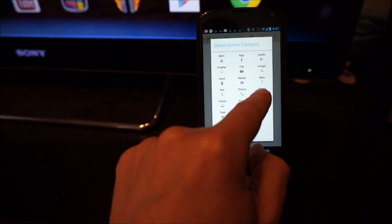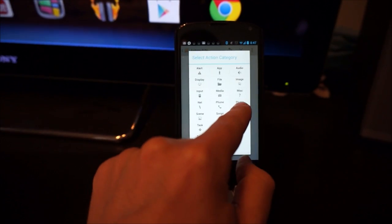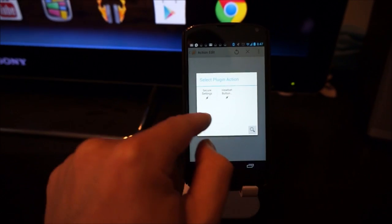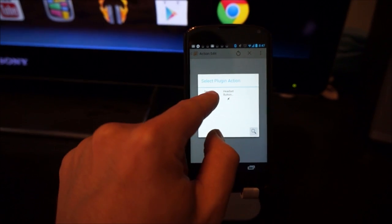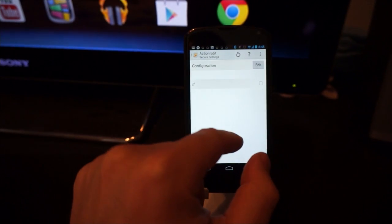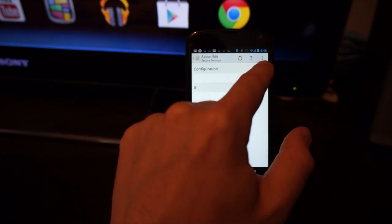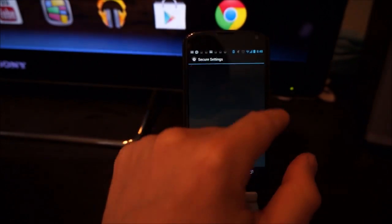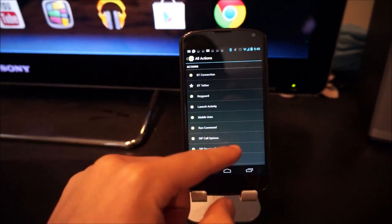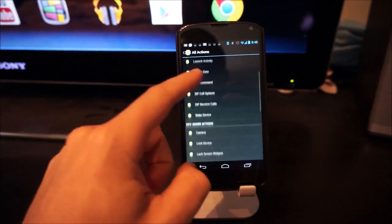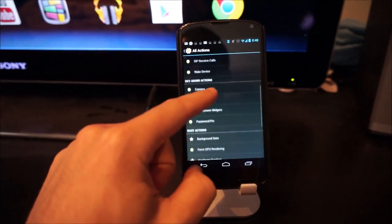So to find Secure Settings, we need to go into plugin and Secure Settings. And then you hit edit to configure it, and then you get all of these options here.